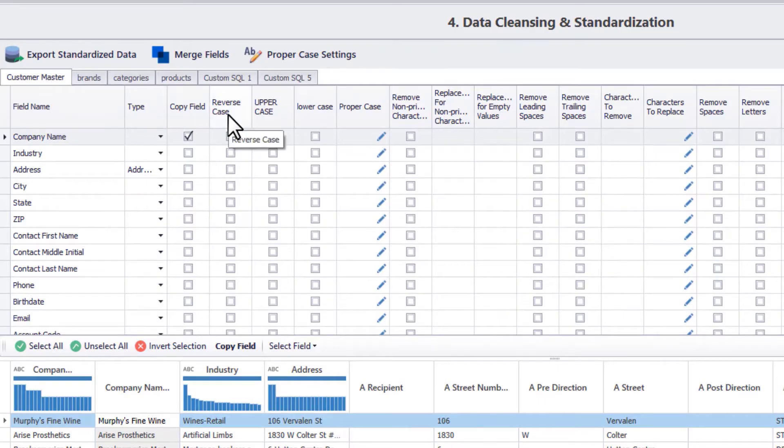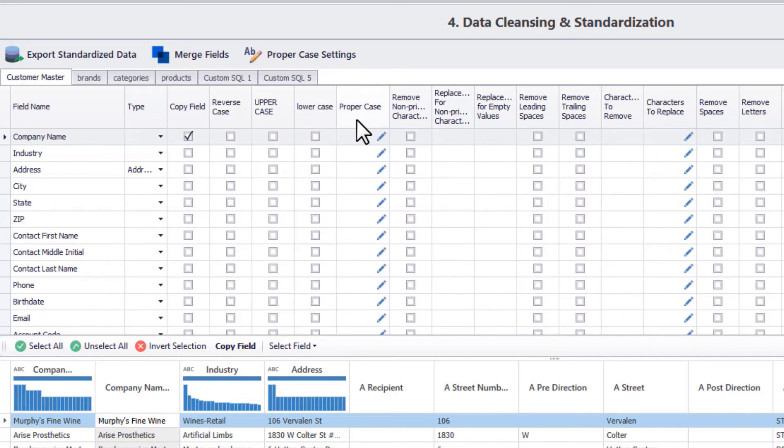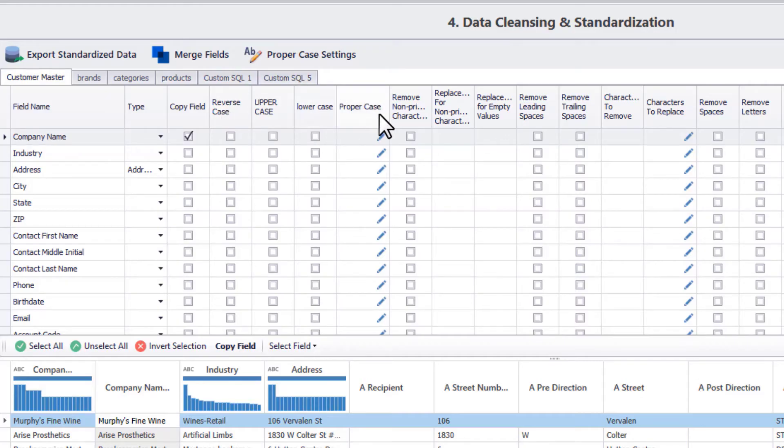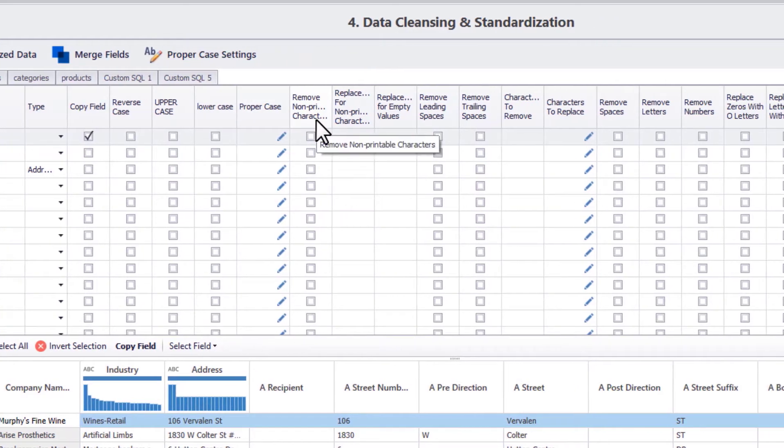Next, we have various options that will change the letter cases of the data values in a column. Keep in mind that this is only for aesthetic and viewing purpose, as DME's matching algorithms are not case-sensitive.